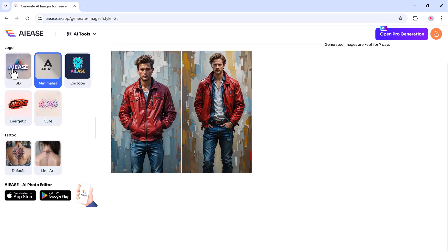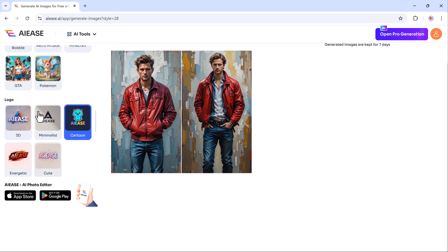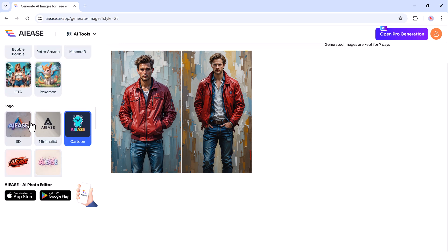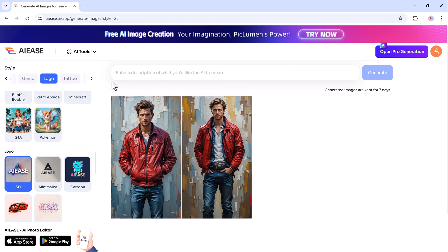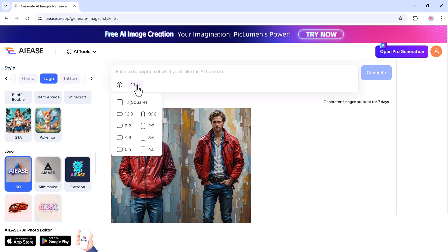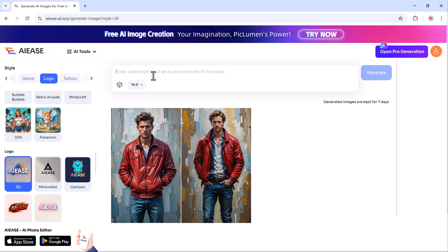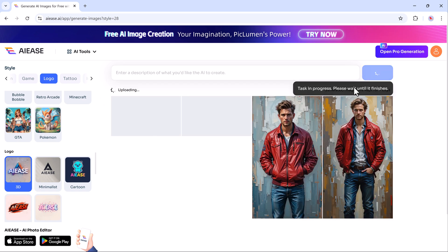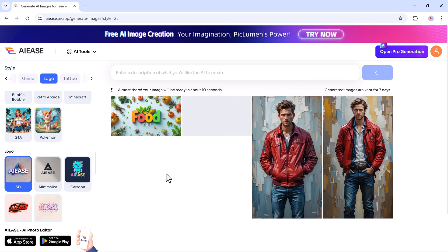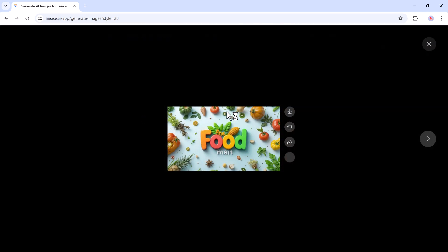And now let's talk about the logo generator. You can create stunning logos in seconds. AE makes logo design quick and effortless with its AI-powered logo generator. Choose from various styles like modern, minimalist, or vintage to match your brand's personality. Choose the size for your logo, describe the logo you want, and click generate. AE will create your unique logo in seconds, and you can regenerate until you find the perfect design.